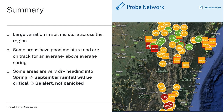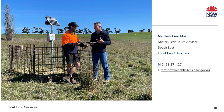In summary, what we're seeing at the moment is a large variation in soil moisture across the southeast region. Some areas have very good moisture and are on track for an average to above-average spring, but unfortunately there are areas that are very dry at present where September rainfall will be critical. It's definitely a situation for those areas to not panic, but certainly be on the alert and keep a very close eye on how things progress in the coming weeks. Thank you for watching — I hope you found that information helpful. If you have any questions, please feel free to reach out — my details are there on the slide.